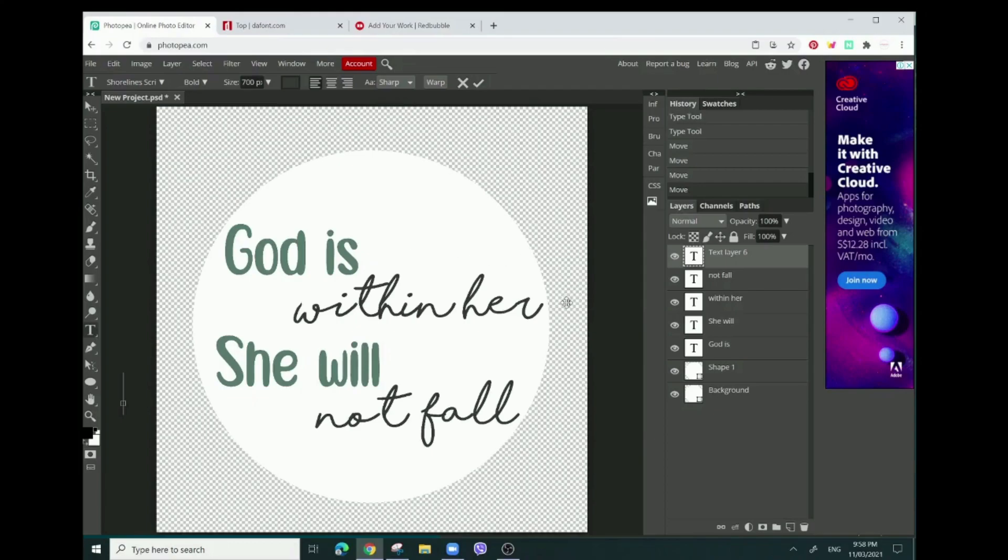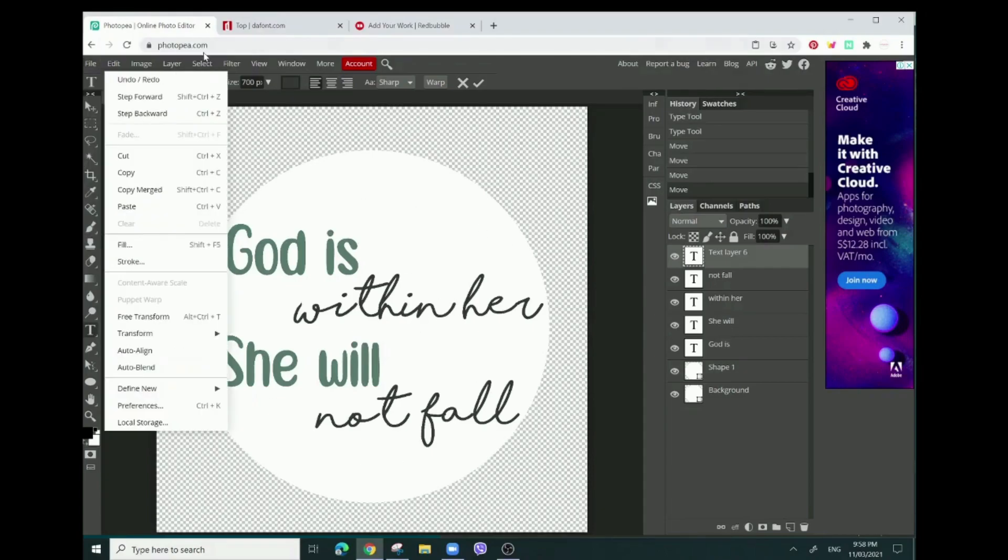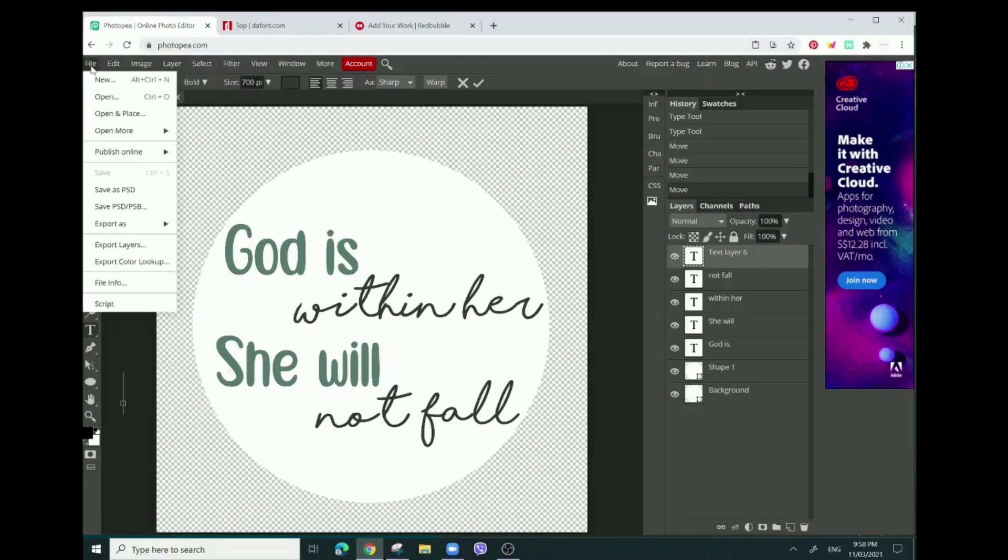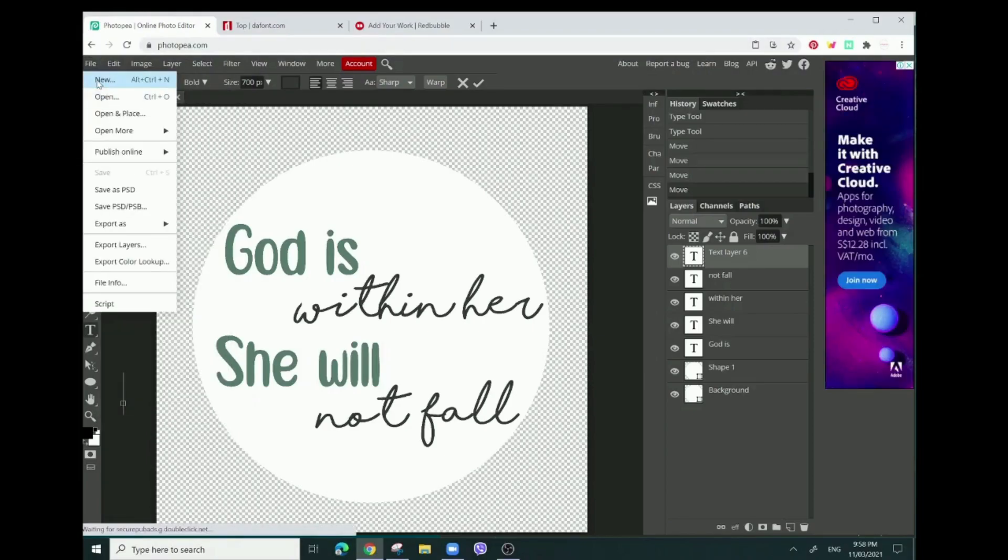I'm just trying to find different ways to make designs for free. To make this design, first we're going to go to photopea.com - it's free to use and you just need a web browser. We're going to start with a new project.